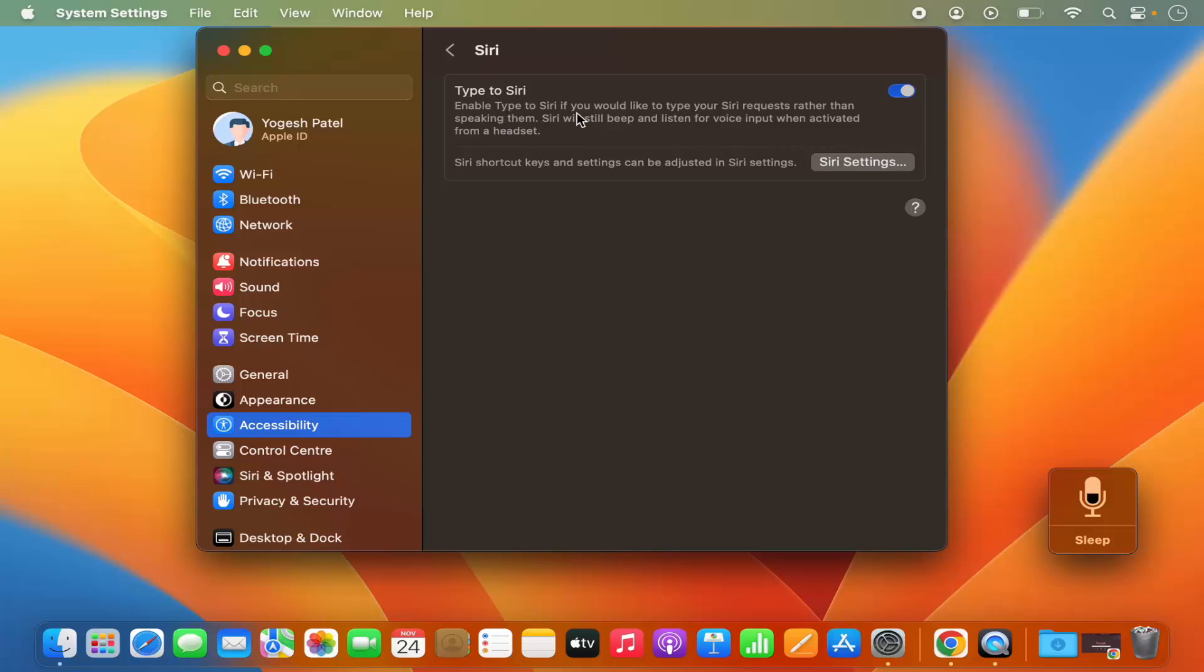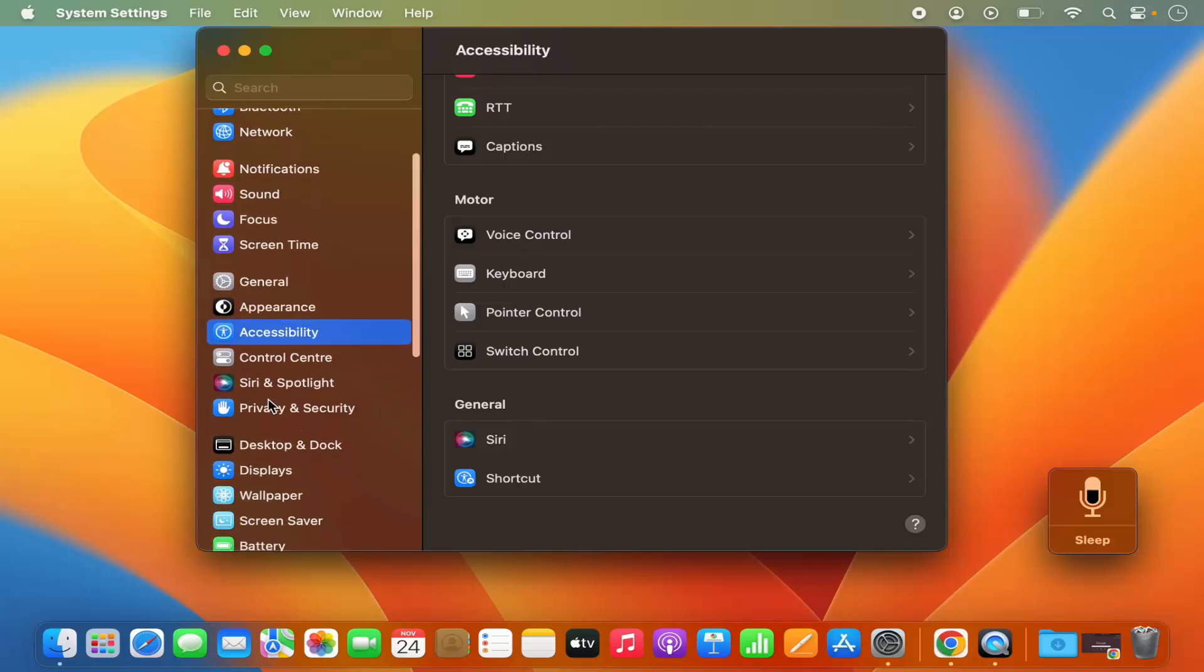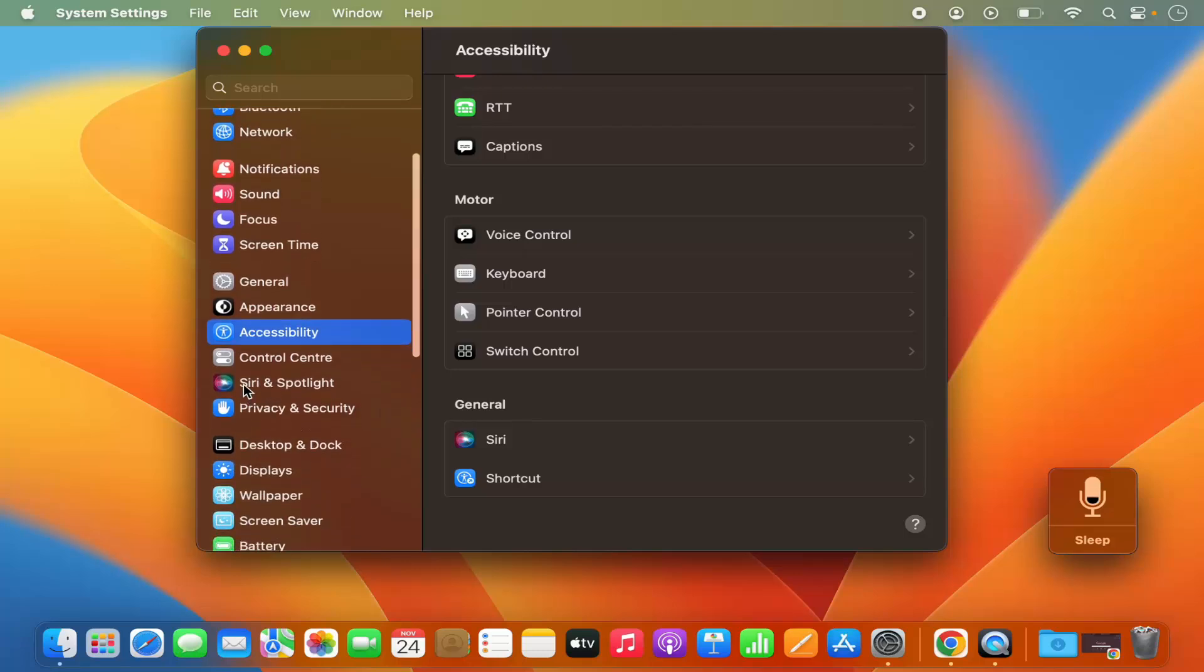If you would like to type your Siri request rather than speaking them, then it's going to open the Siri request. So just enable this one, once that's done, on your left hand side menu just scroll down.